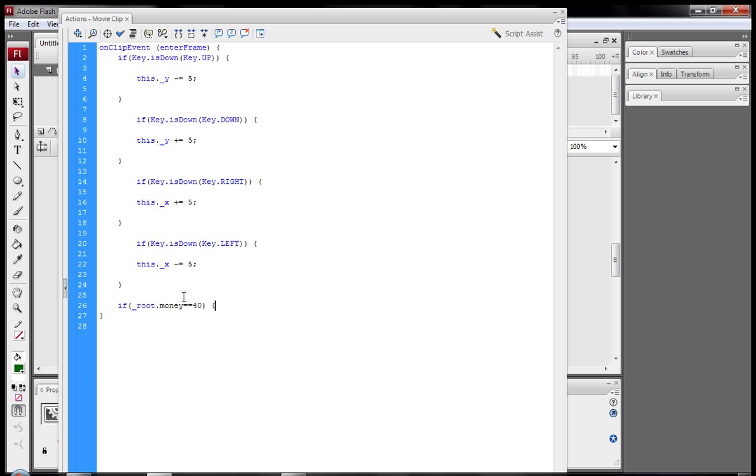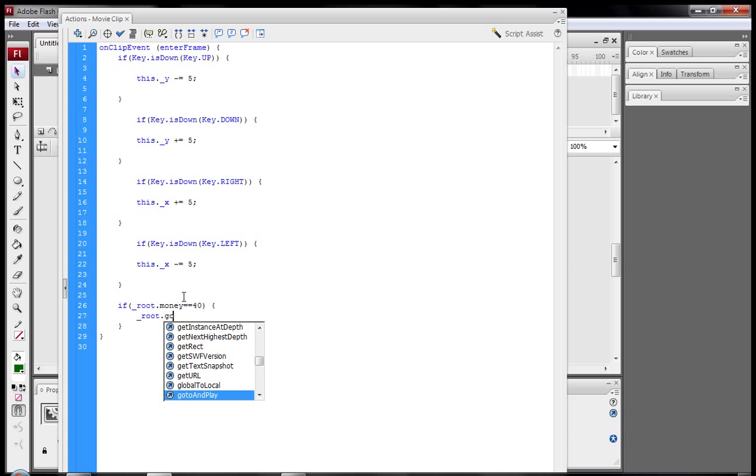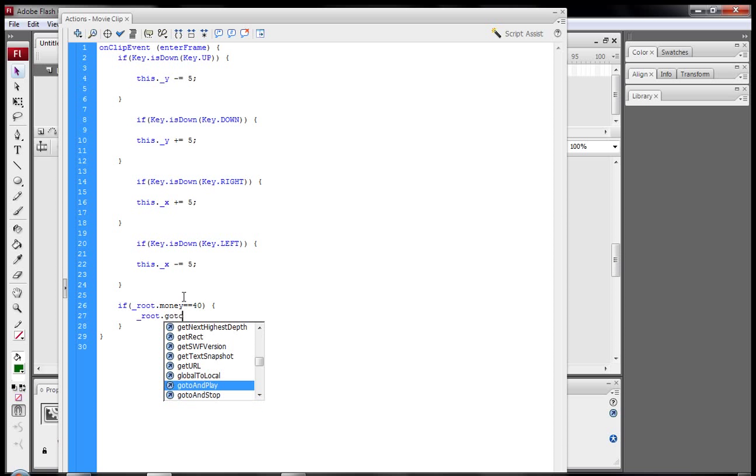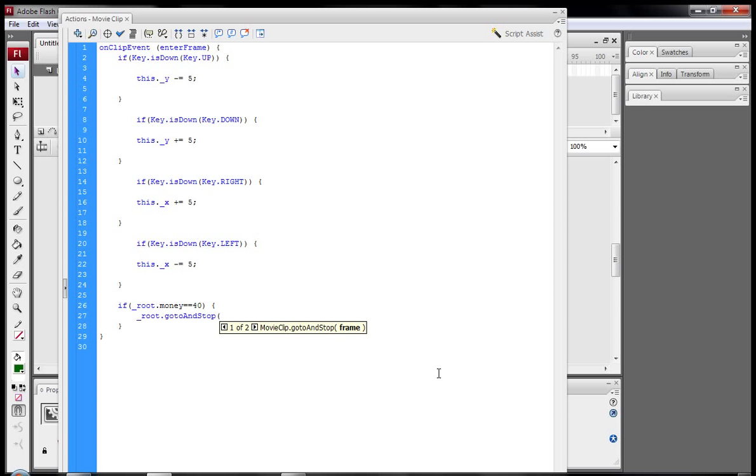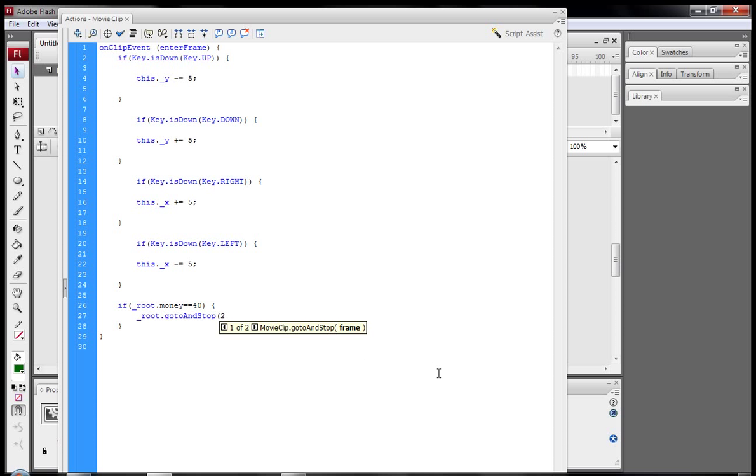Open curly bracket and then close curly bracket, and then just type in the middle underscore root dot go to and stop. You can see it come up down here. Underscore root dot go to and stop two, because we want it to stop at the second keyframe. And close that parentheses. So here we go.